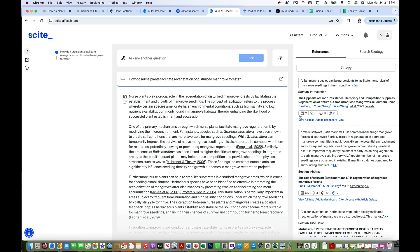As with ChatGPT, exercise caution if you use AI-generated text in your paper. Some journals don't allow it and use AI detection tools to assess submissions.